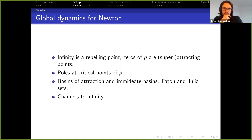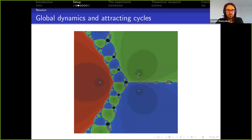The last piece of theory we need are channels to infinity — these are accesses from the roots to infinity. In this picture the root has just one channel, and later you'll see more general cases with multiple channels.